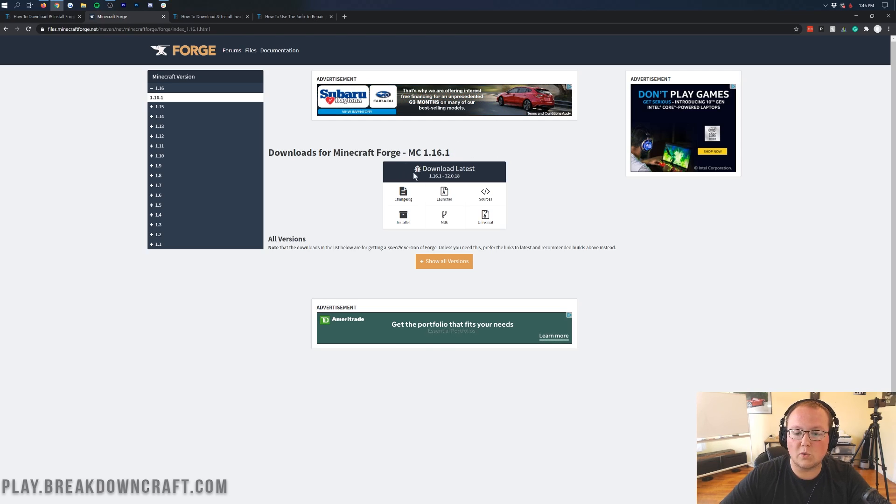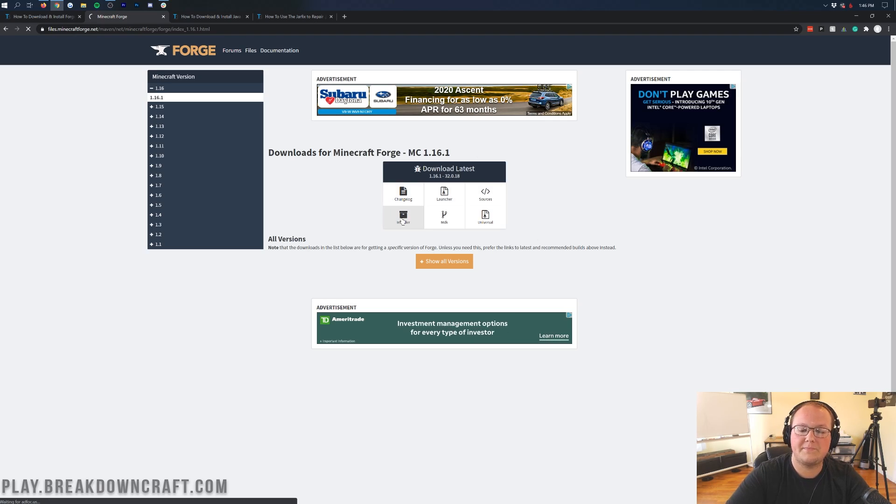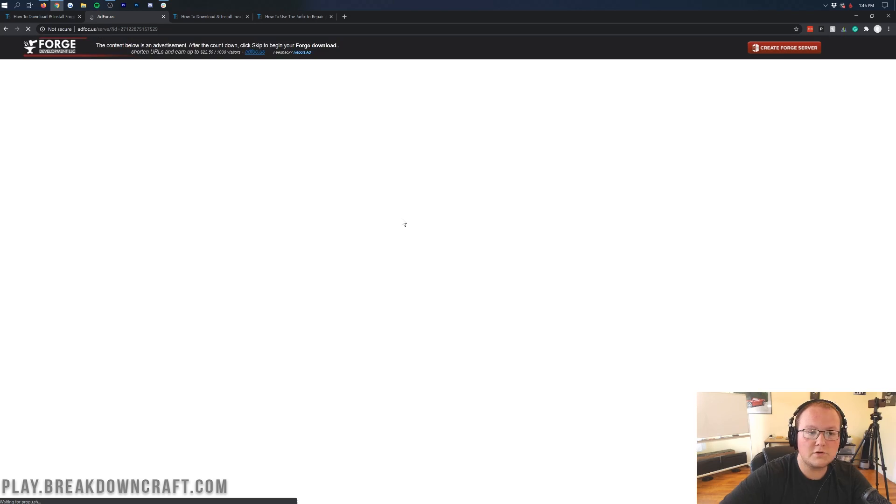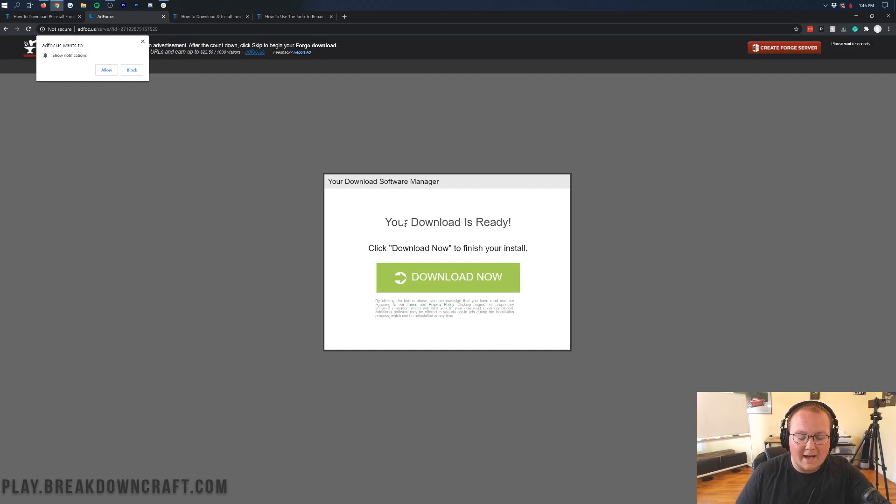Now, if you see MC 1.16.1 here, you are good to go. You don't need to do anything else. You have done it. As you can see, there's only download latest because it's in beta. So anyway, under download latest, click on the installer button. That will then take us off to where we have to wait five seconds.